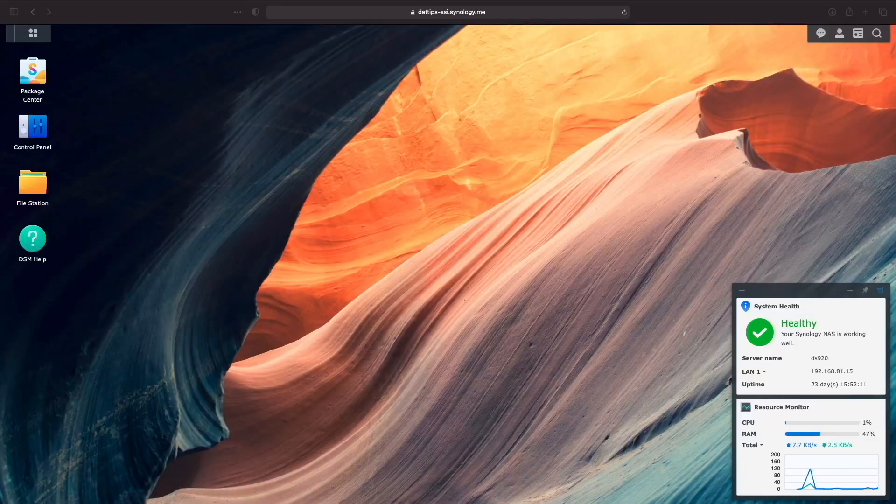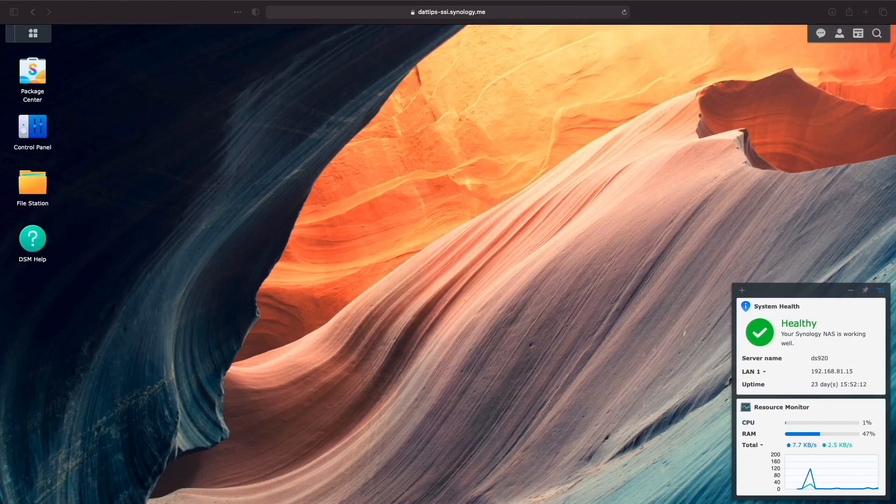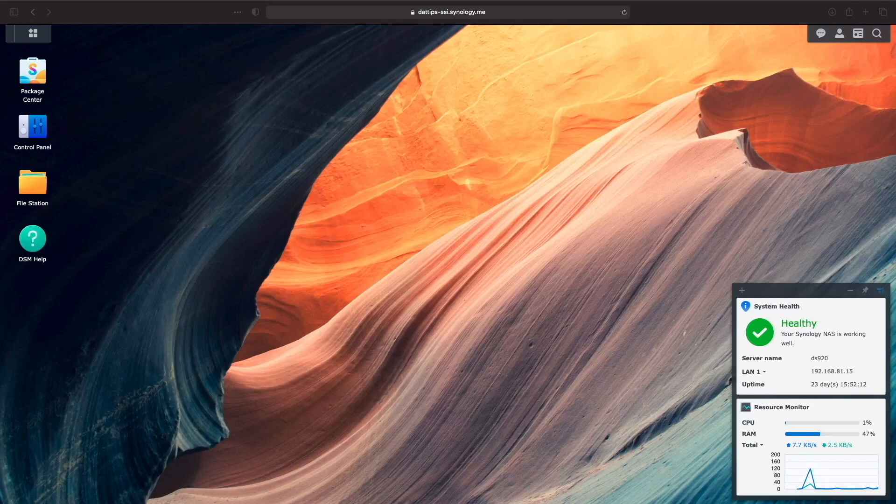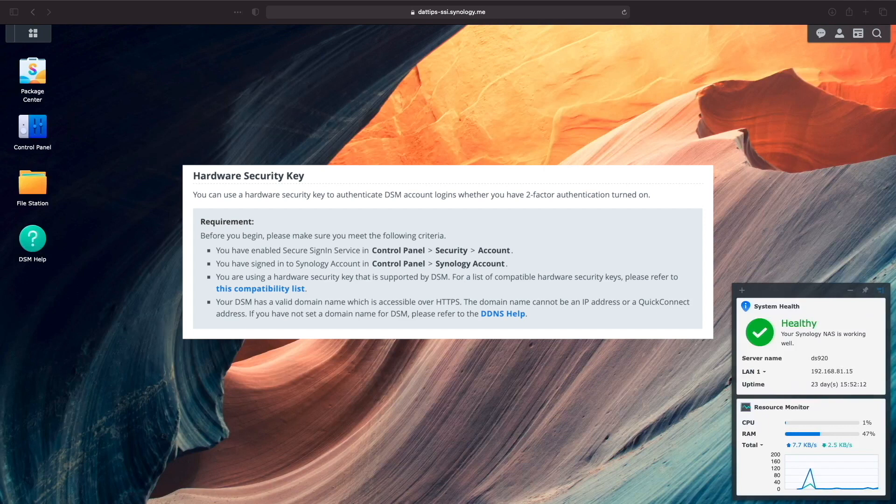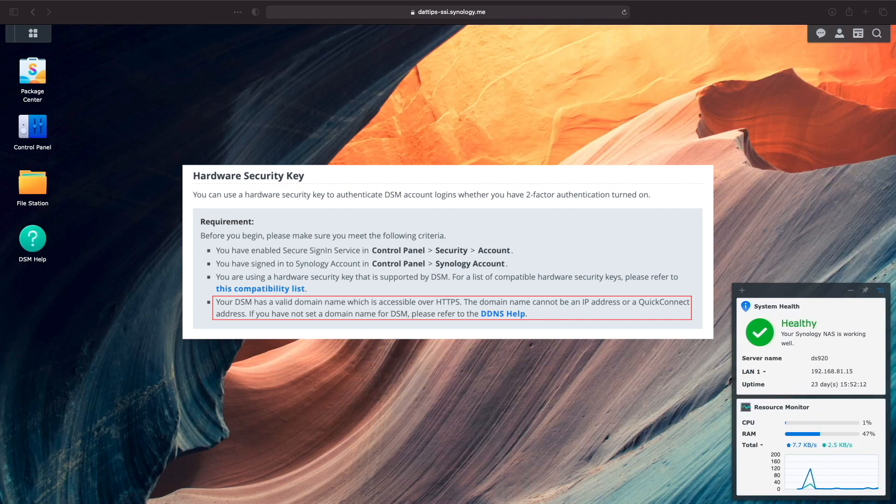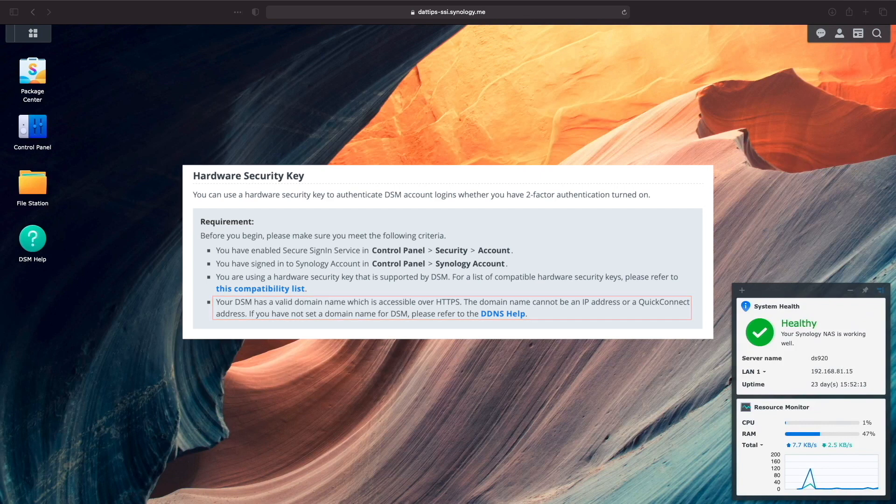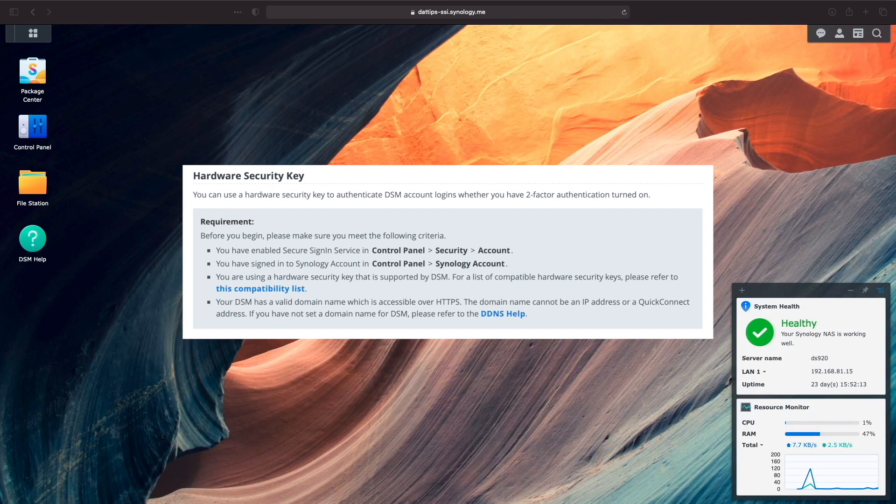The last secure sign-in setup I'd like to cover is using passwordless secure sign-in using a hardware security key, specifically macOS Touch ID. One of the requirements for hardware security key setup is that DSM have a valid domain name, which is accessible over HTTPS. You can't use an IP address only or a quick connect address, but the DDNS and port forwarding method that we are currently using should be just fine, so I'll continue with the setup that we are currently working with.